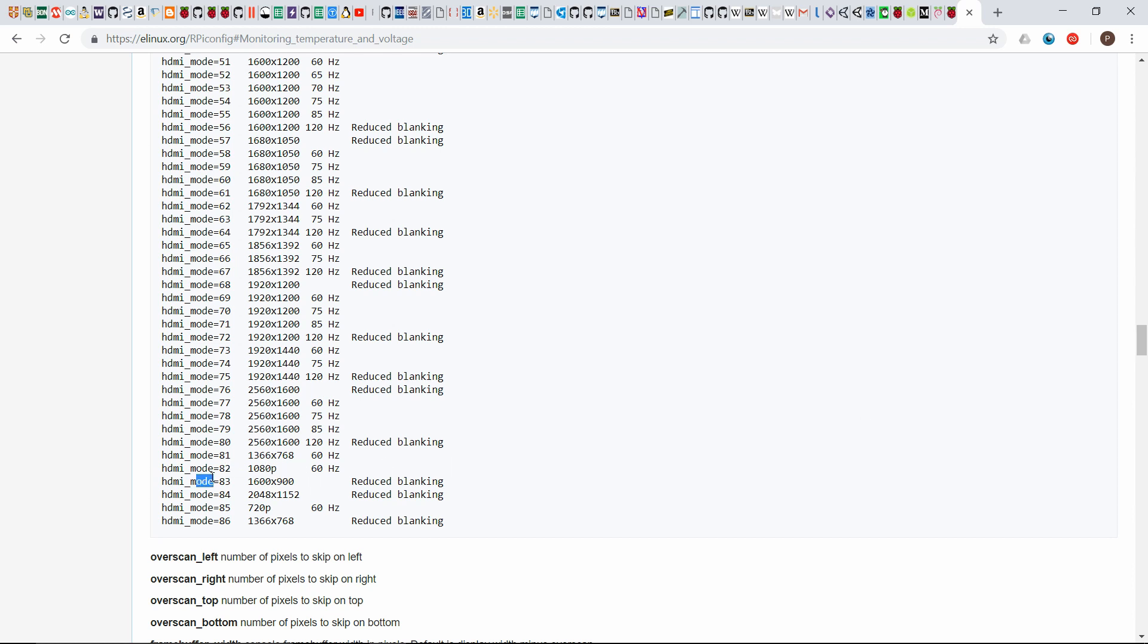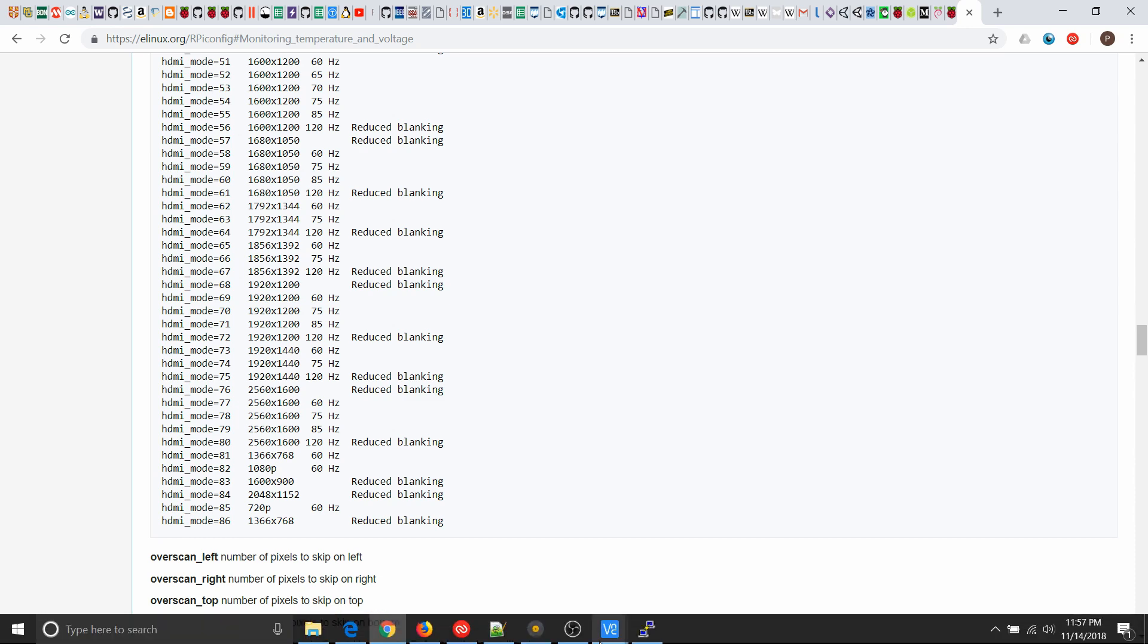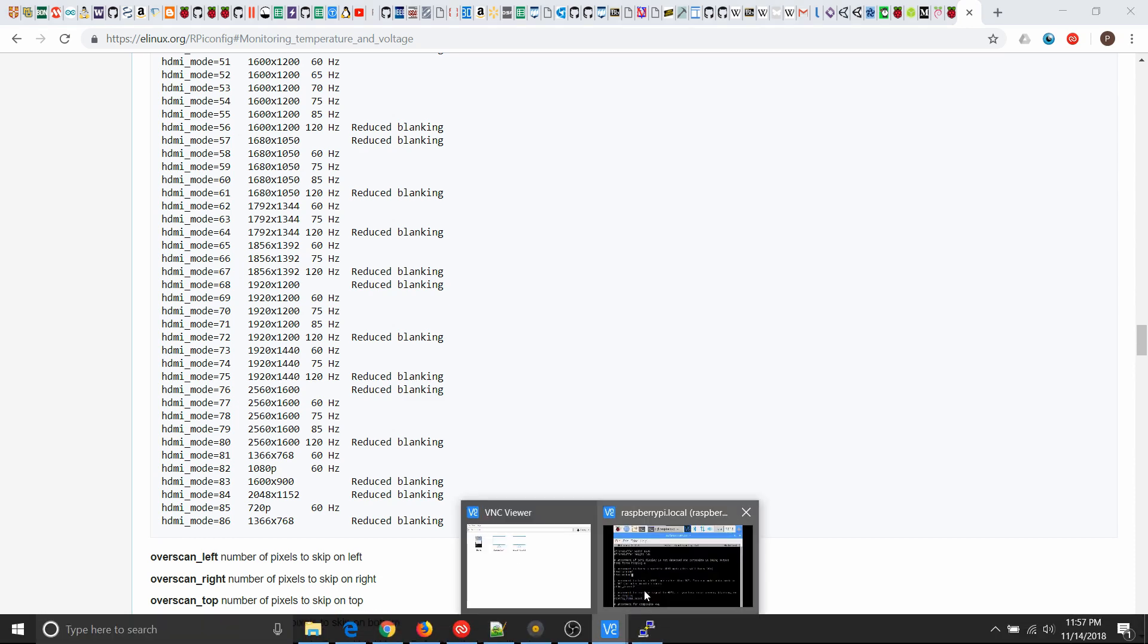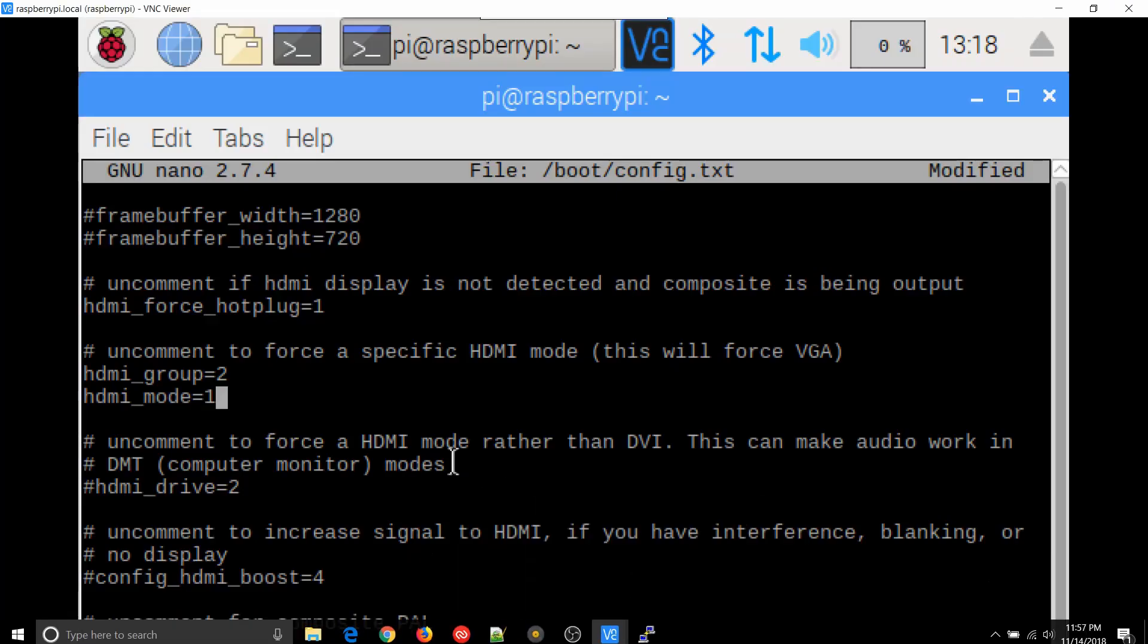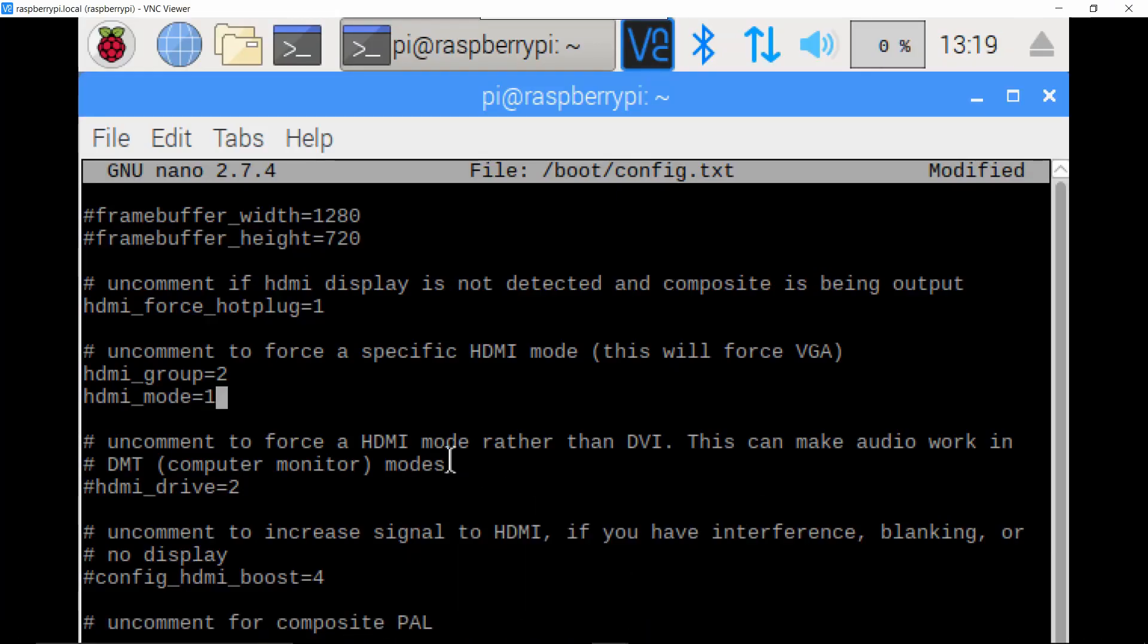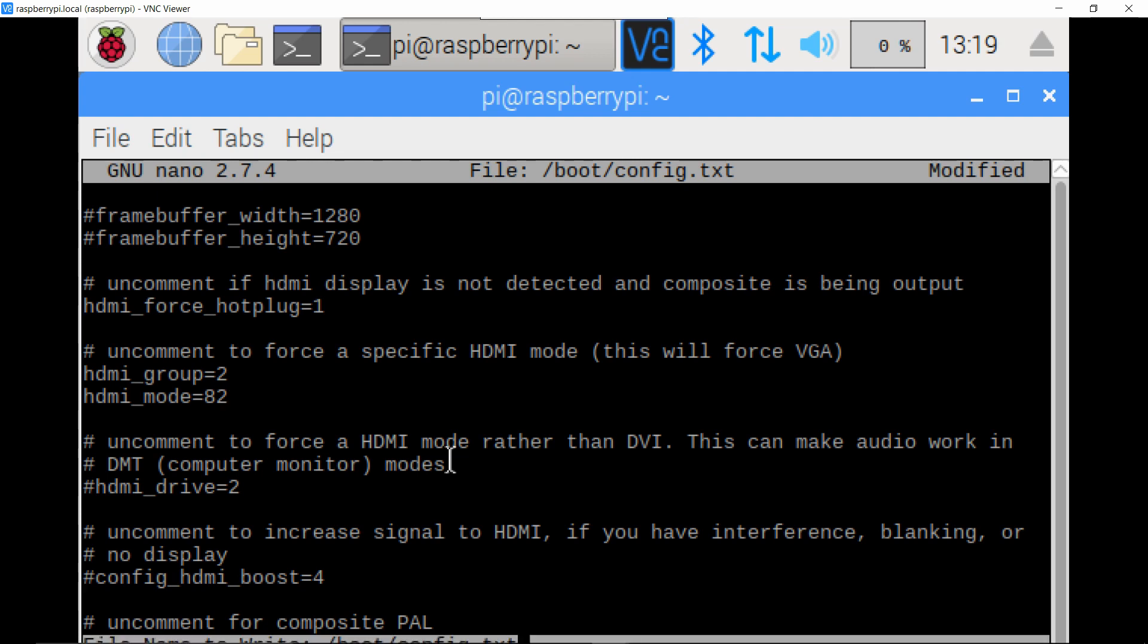So I'm gonna go back to the VNC viewer. So I set group two already and I'm gonna change my mode to 82. Now it's cut off at the bottom unfortunately because the tiny resolution, but nano is a little weird to save it. You just need to hit ctrl O and you'll see a little message at the bottom. Again it's cut off but just hit enter to save it, and then you hit ctrl X to exit.